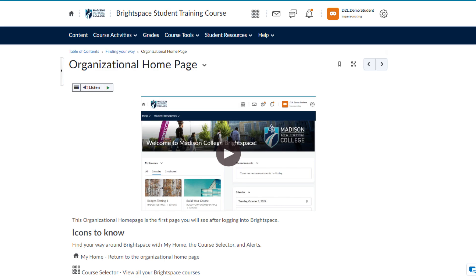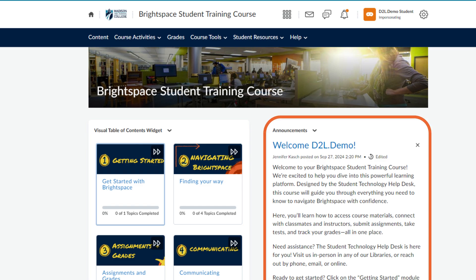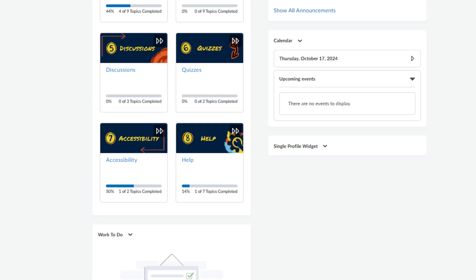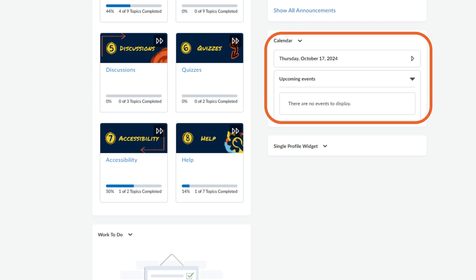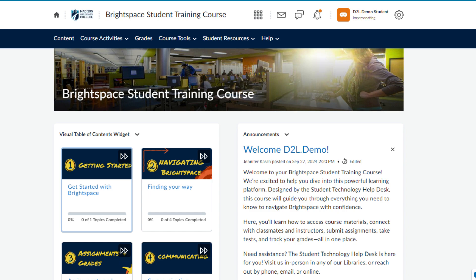To return to the course homepage, click on the name of your course at the top of the screen. Back on the course homepage, in addition to the visual table of contents widget, you'll also see an announcements widget that you can check for course-specific announcements. Further down, you'll find a calendar with due dates and events for the course. There is also a work-to-do widget that shows all content with due dates or end dates in the near future or past. With these navigation tips, you'll be ready to explore your course and stay on top of your assignments.